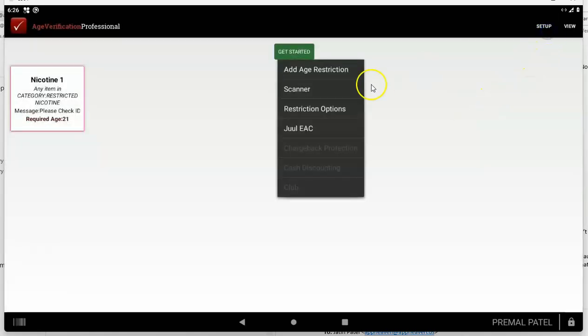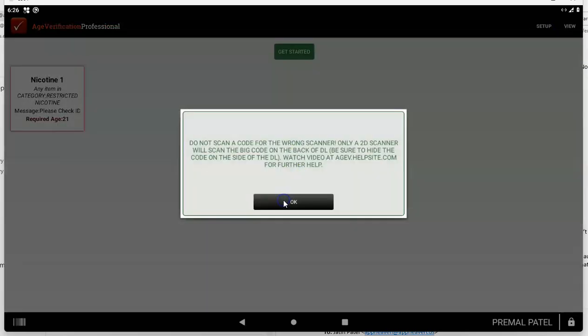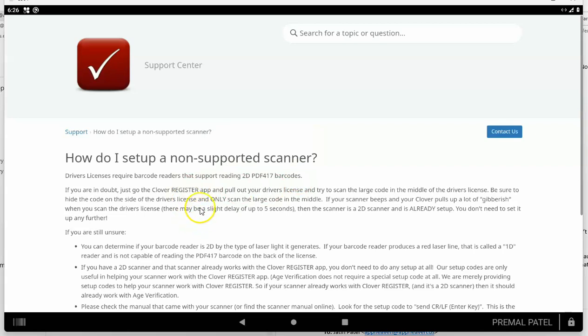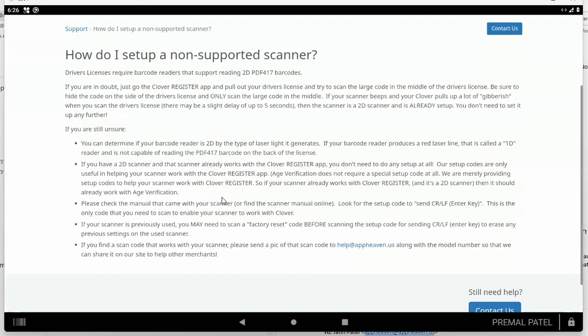If you have any other scanner, then you can tap on scanner and as I just explained to you, you can go to our help site and we'll tell you the exact same thing we just talked about where you just go ahead and try it out. If it doesn't work, go ahead and contact us at help at appheaven.us and we'll help you either figure out a scan code for your scanner or you can look it up yourself in the scanner manual.